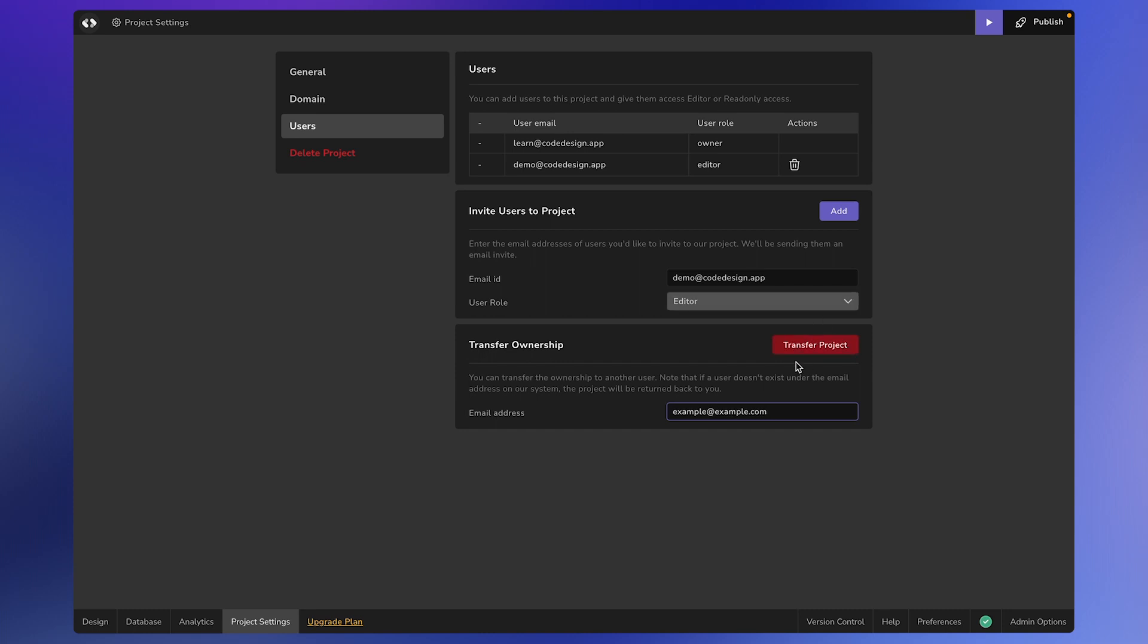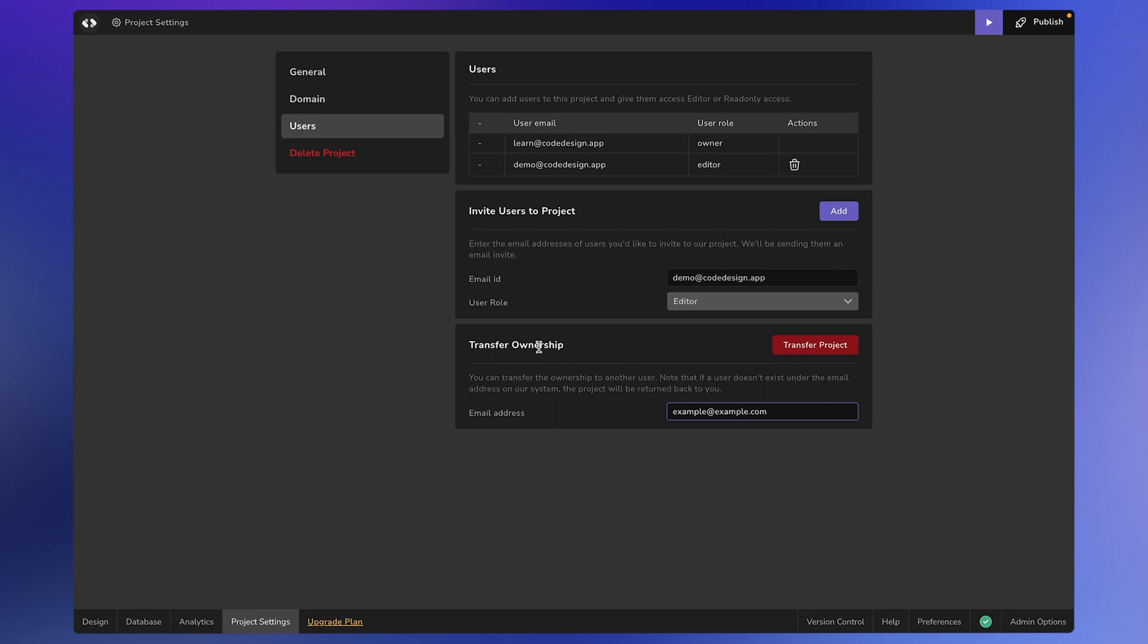Note that sometimes it may take up to 15 minutes for the ownership info to propagate. So, that's a wrap. I hope this video has helped you understand how to invite users and transfer ownership of a project. If you have any questions, please let me know.